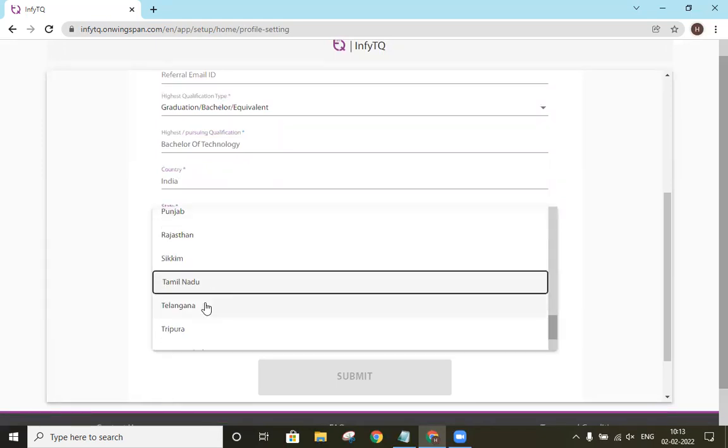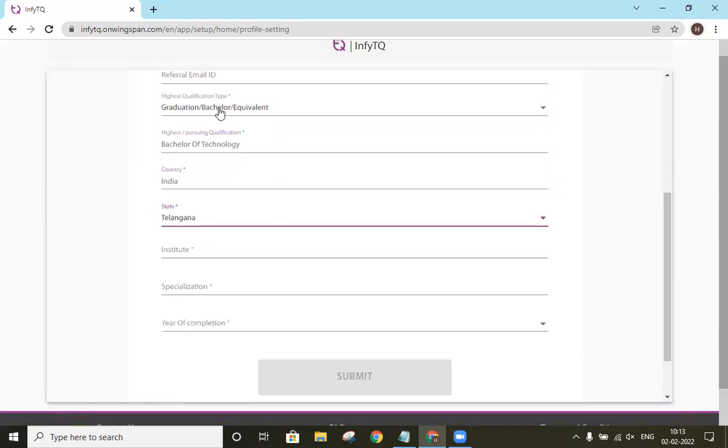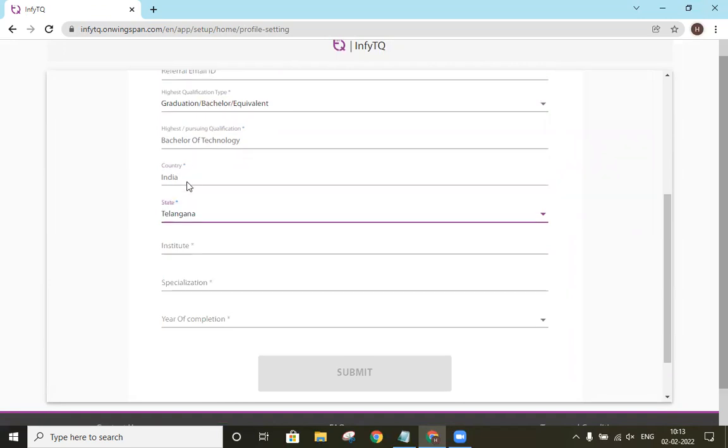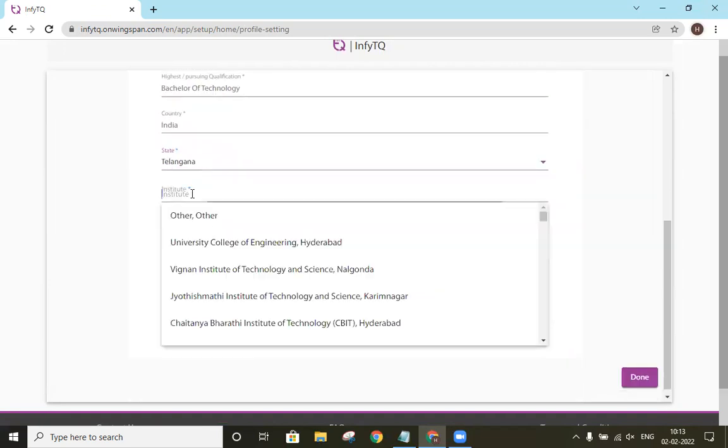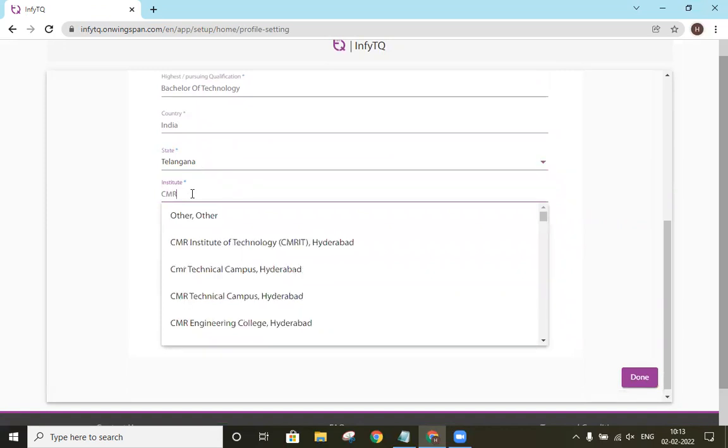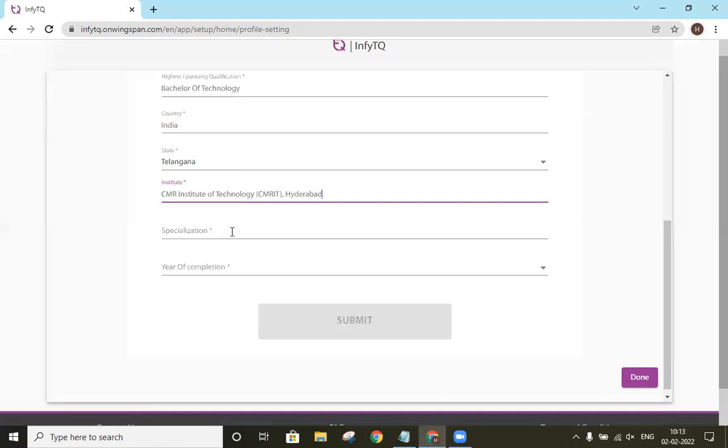So if we make any mistakes in highest qualification type or highest pursuing qualification, our institute CMR ID is not visible. So I will enter CMR and I will press a space. We will be able to find CMR Institute of Technology, CMR IT Hyderabad.